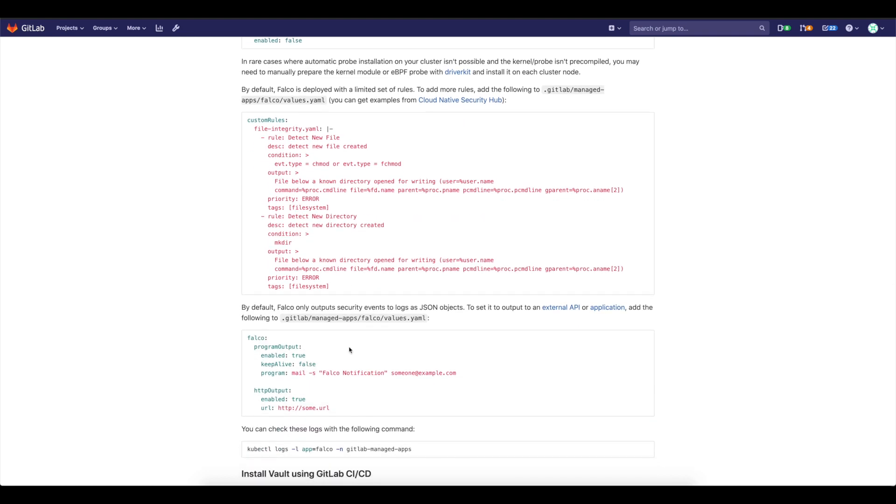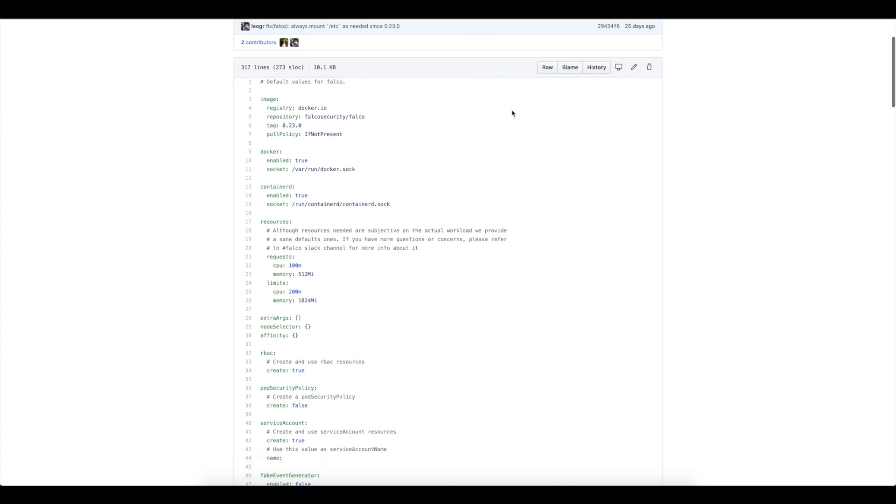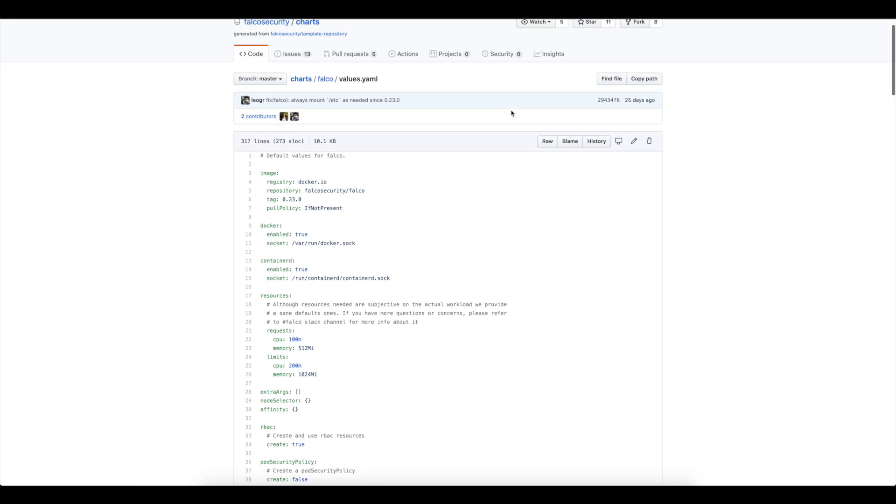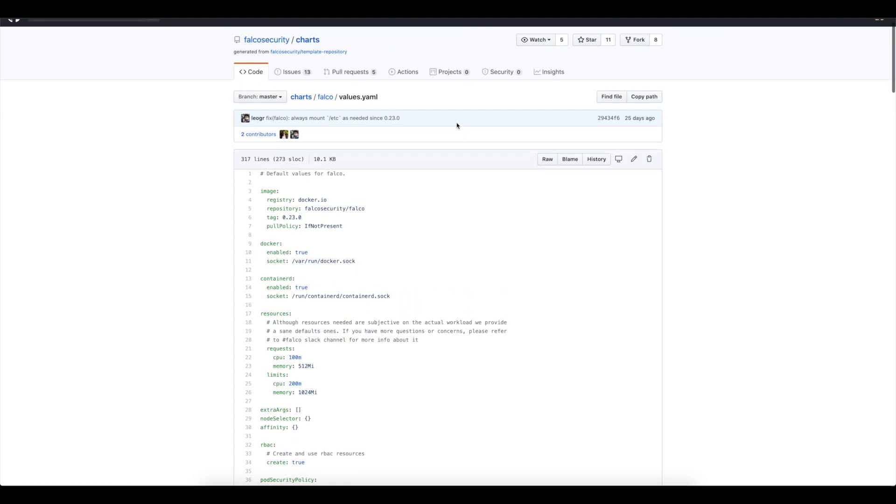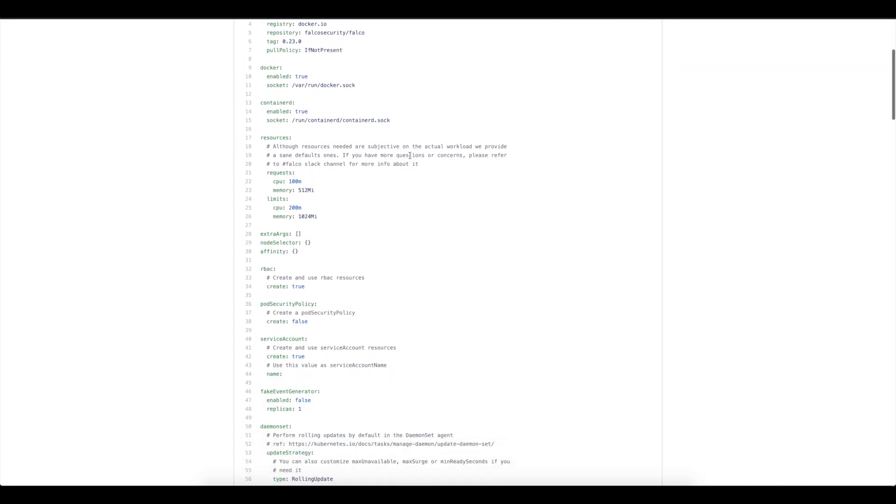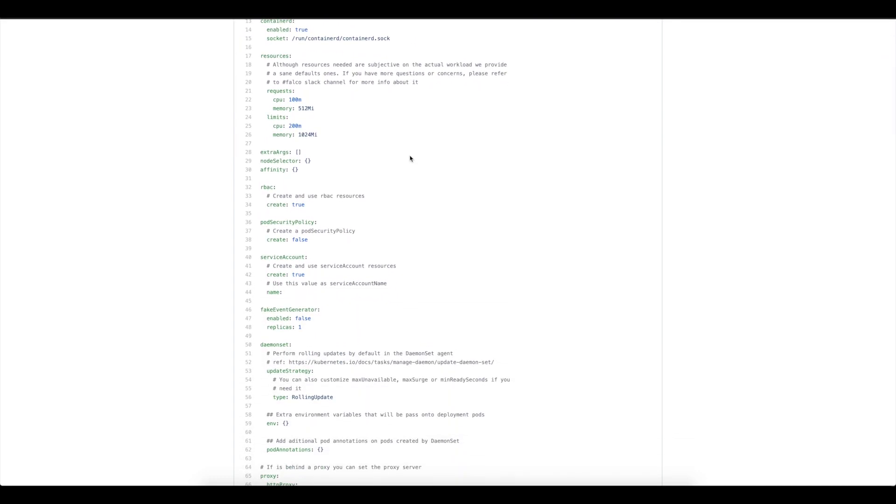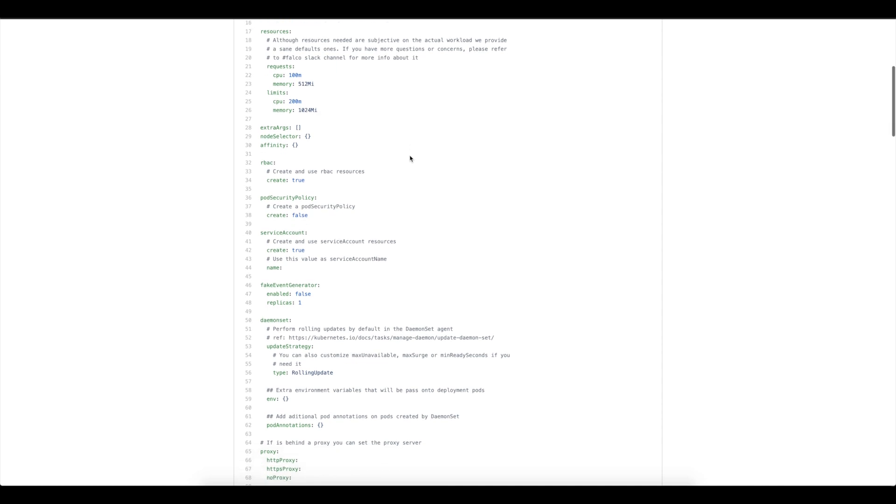You can specify the program outputs. So whatever that is currently possible in Falco help chart, which is here, you can go to Falco security charts and get the information what you can specify in your help chart. You can do the same thing in our integration with Falco in GitLab as well.